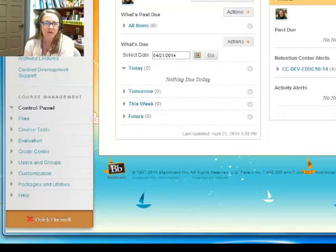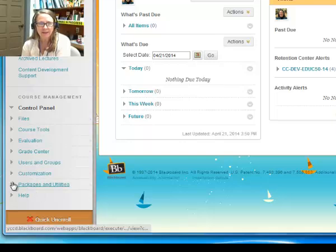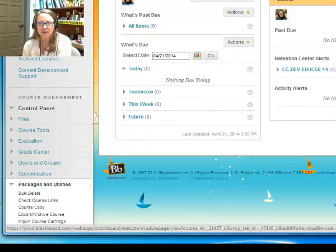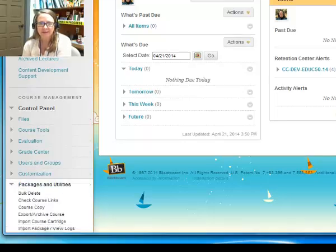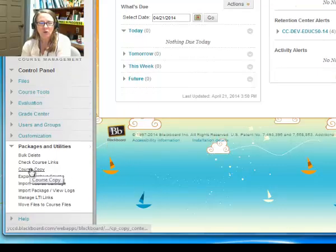So I'm scrolling down to the control panel after your menu, and I'm going to select and expand Packages and Utilities. And I'm going to come over here and I'm going to select Course Copy.